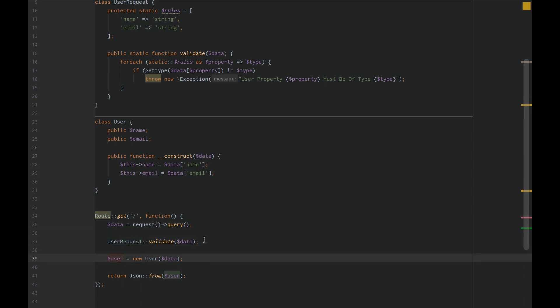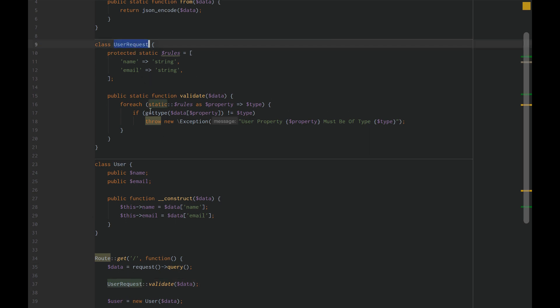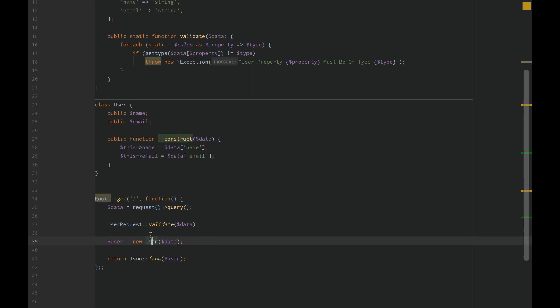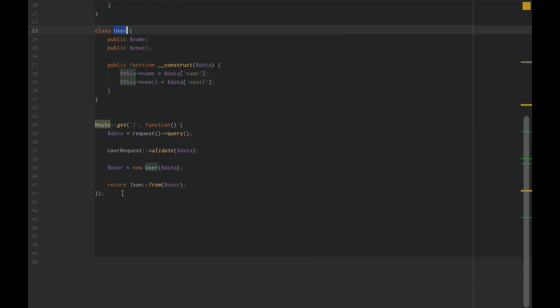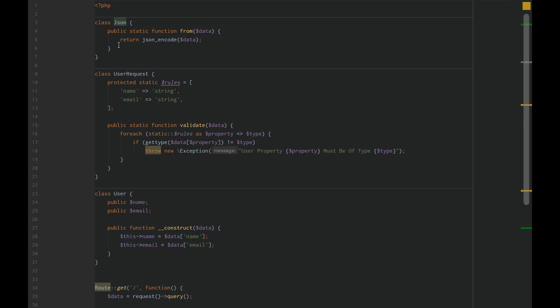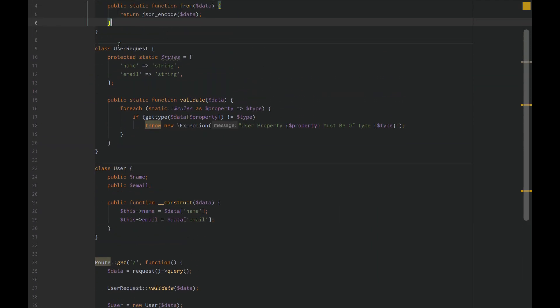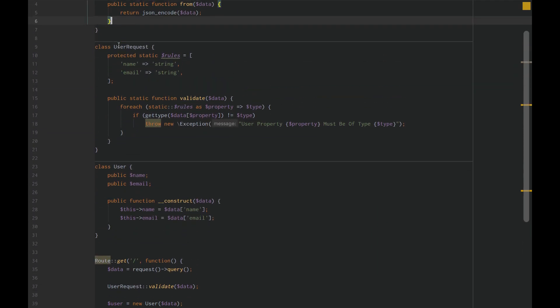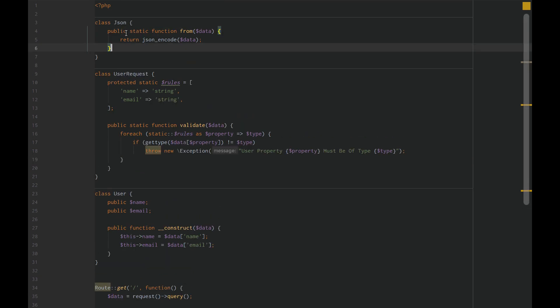Now the responsibility for validating our user request is within the user request class. The responsibility for modeling that a user is, of course, within the user class. The responsibility for formatting JSON from the user object is in our JSON class. Our user class that had three responsibilities, we've now just partitioned that out and created three classes that are each separately responsible for a single thing.